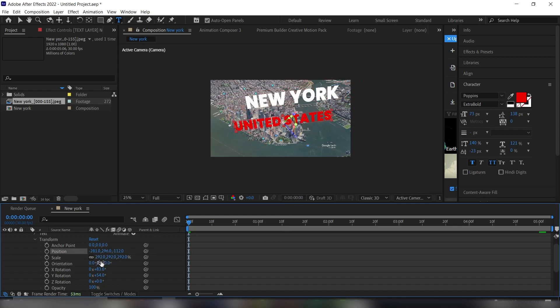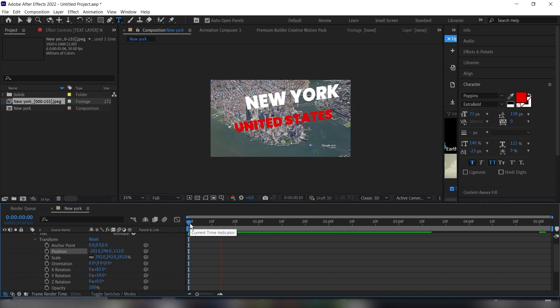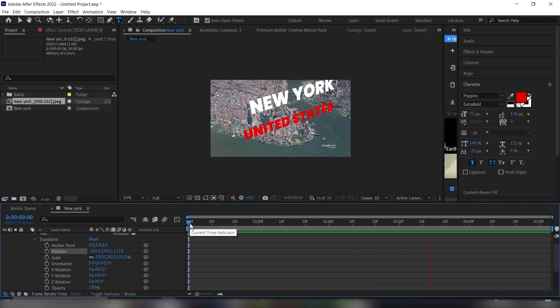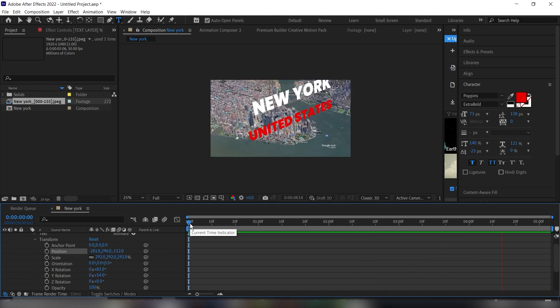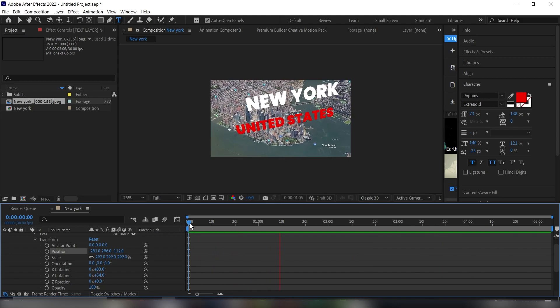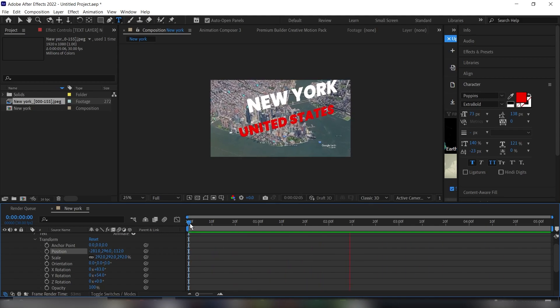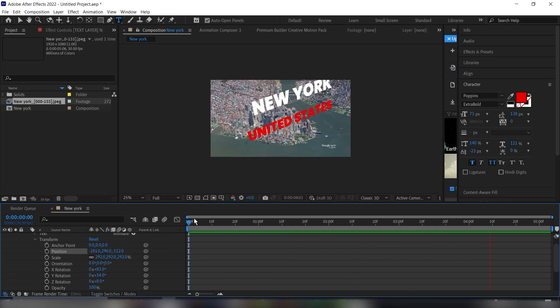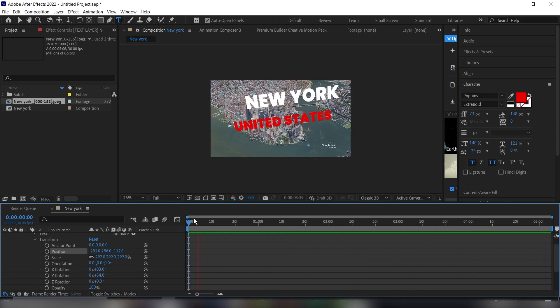You can play around with the settings to get what you want and create your own animation based on the settings you prefer. That's how easy it is to create a 3D text tracking on your map animation video. Thanks for watching and please don't forget to subscribe.